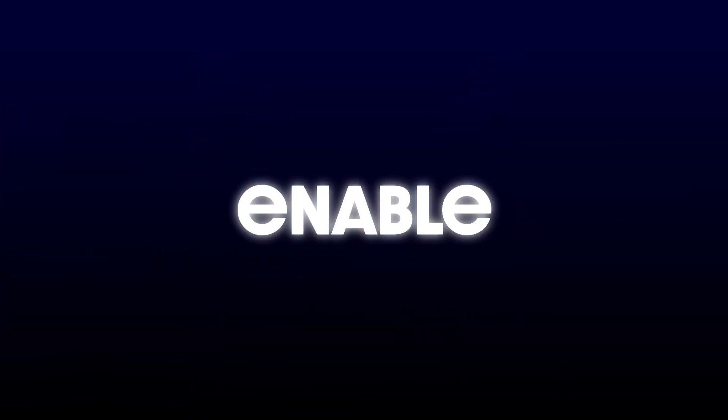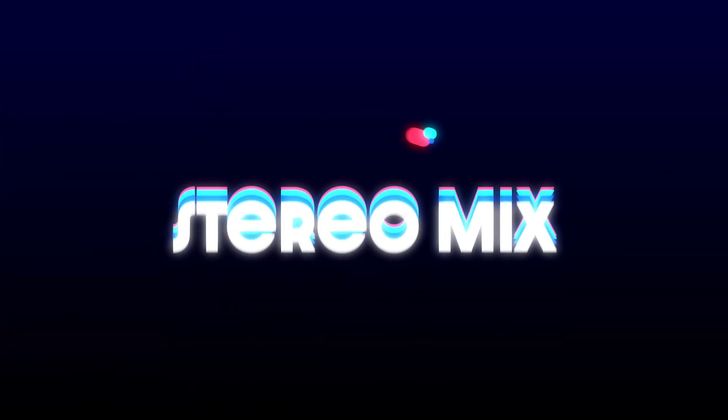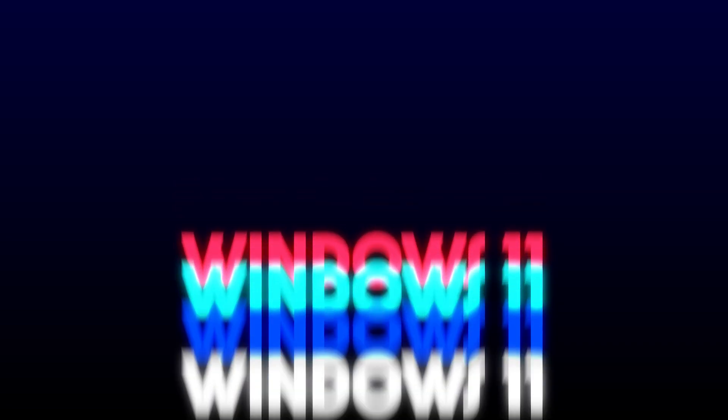Hey guys, in this video I'll show you how to enable Stereo Mix on Windows 11. If you're trying to record system audio and can't find Stereo Mix, just follow these steps.